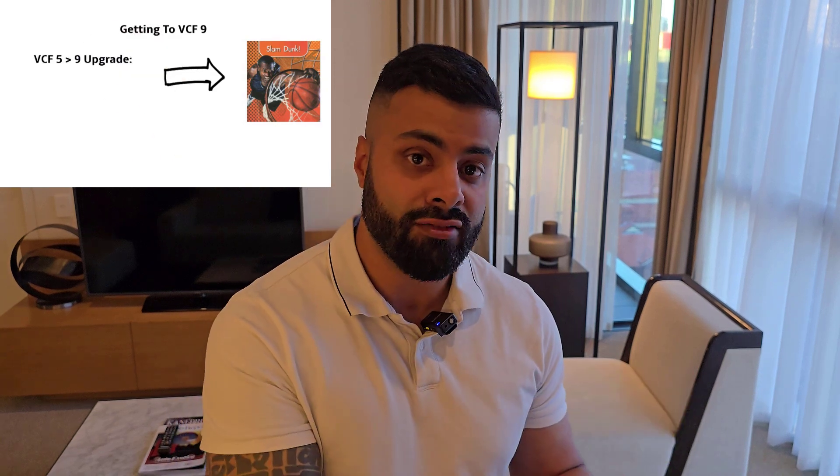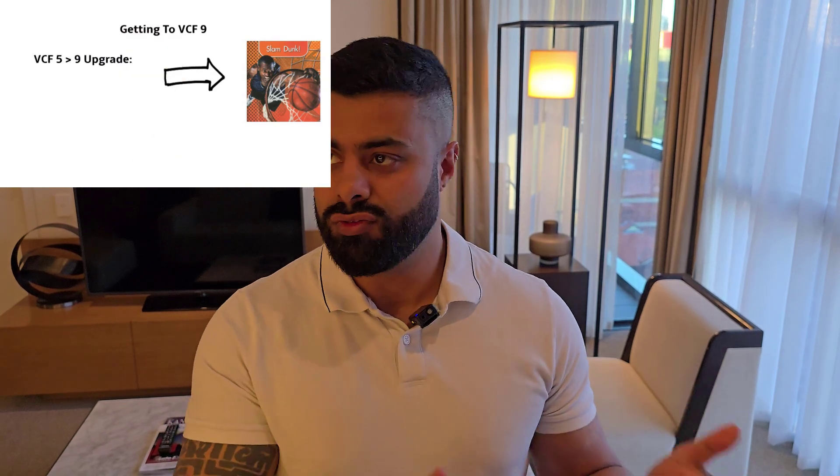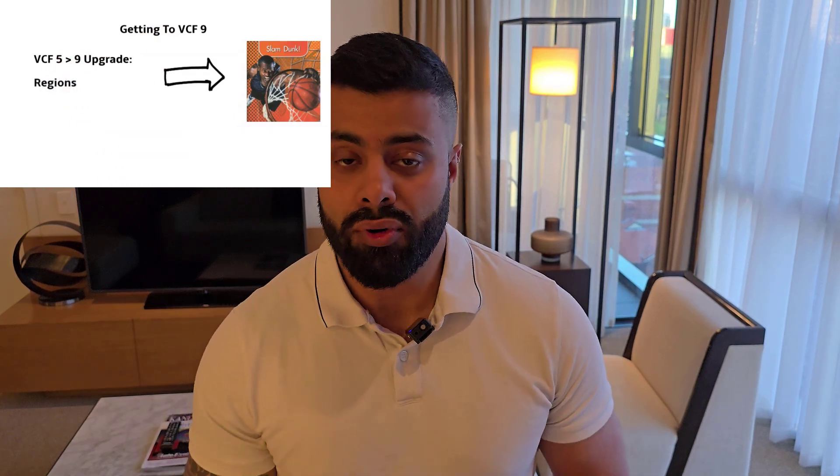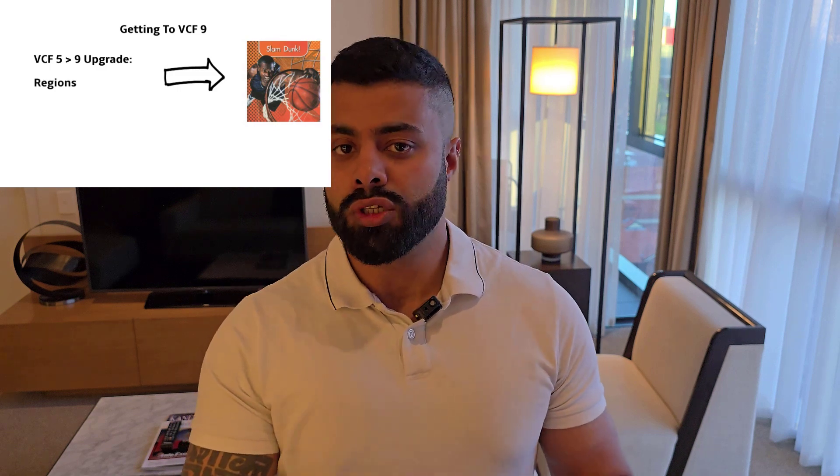We're going to start with the upgrade part of the series, so VCF 5X or 5.2 to 9. From there we'll do another region and we'll go through a couple of the nuances. As you've seen the way my videos operate, I'll keep it as raw as possible and we'll get straight to the point.